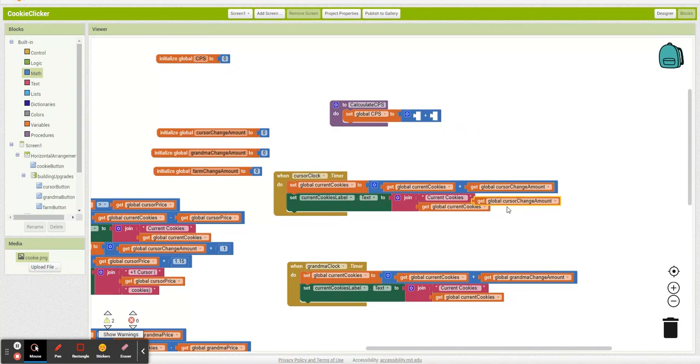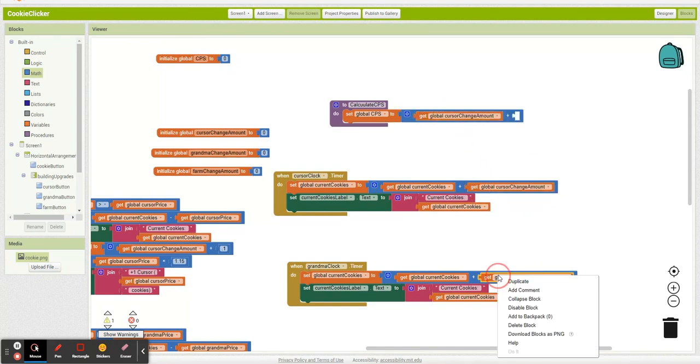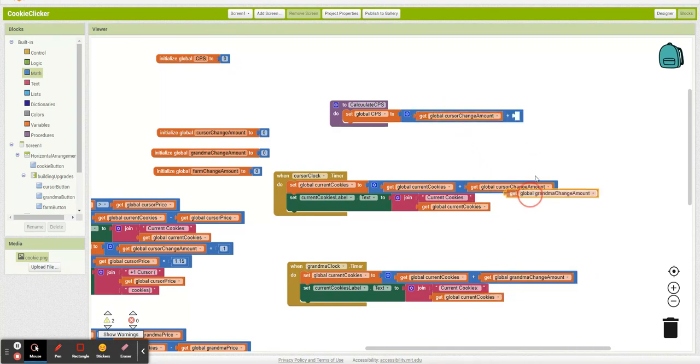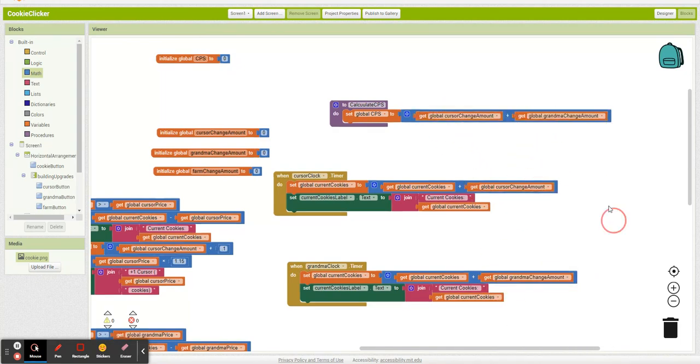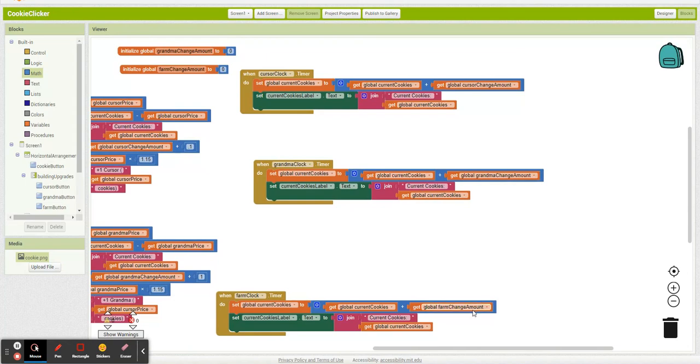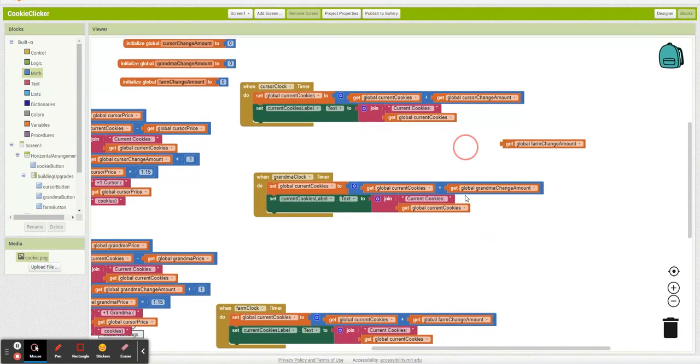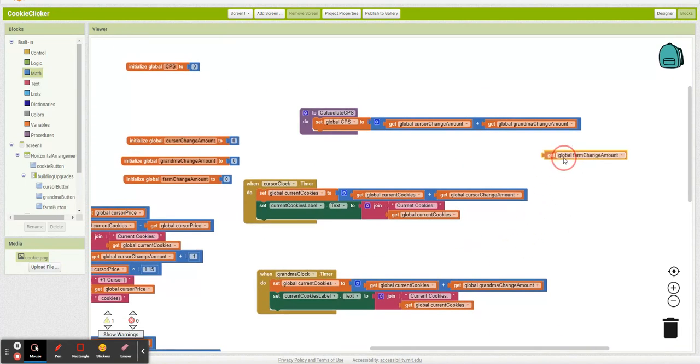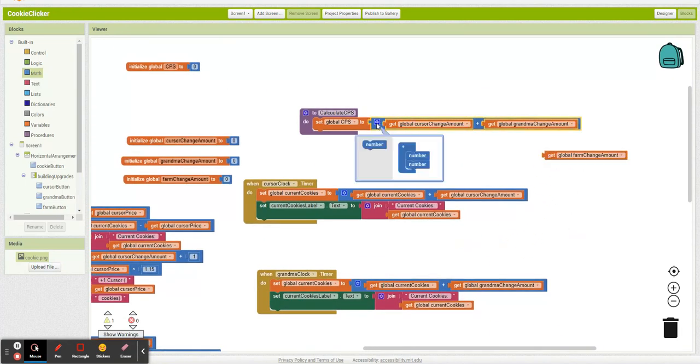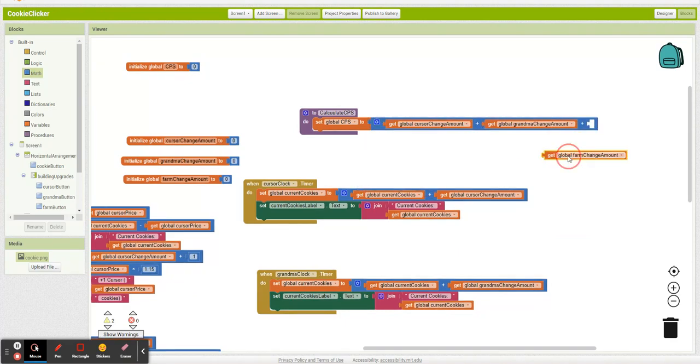Cursor change amount. Cursor change amount plus grandma change amount. Plus farm change amount. And how do I get another slot? Just added it.